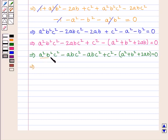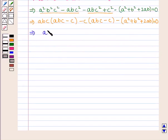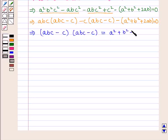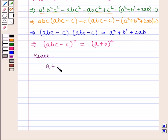Taking all terms to the left-hand side: a²b²c² − 2abc² − 2ab + c² − a² − b² = 0. This can be written as a²b²c² − 2abc² + c² − (a² − 2ab + b²) = 0. Factoring: abc(abc − c) − c(abc − c) − (a + b)² = 0, giving (abc − c)(abc − c) = (a + b)². That is, (abc − c)² = (a + b)². Hence proved that (a + b)² = (abc − c)².